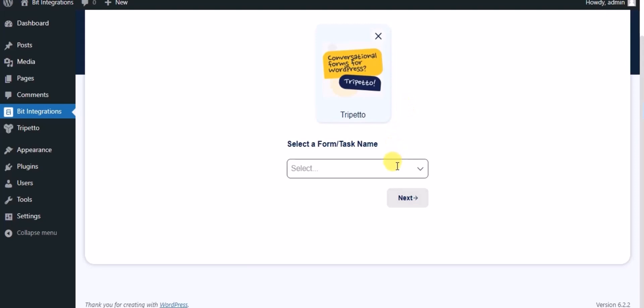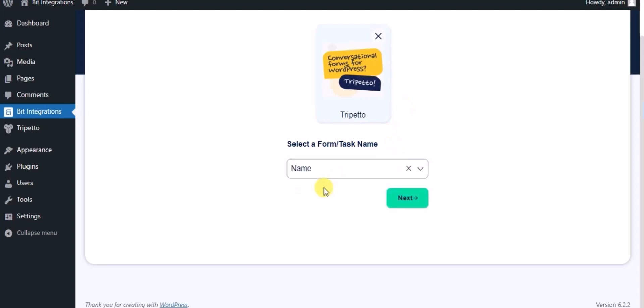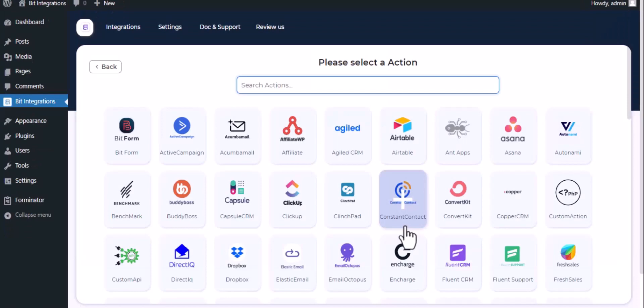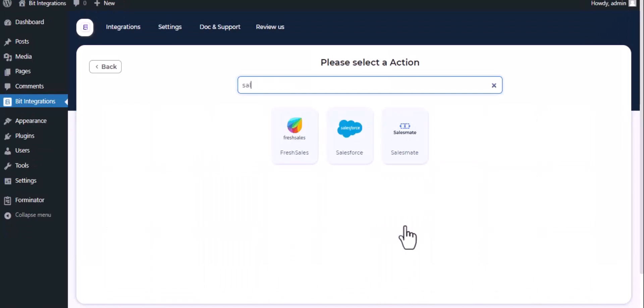Select a form. Click on next. Now here search and select Salesmate.